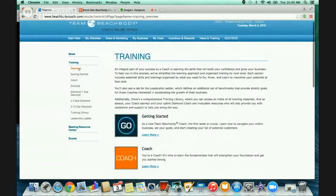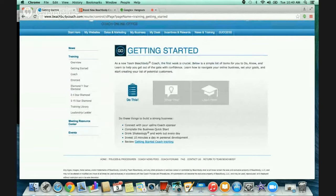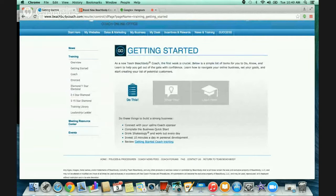Here's the overview of the training. We have the overview, getting started, coach, emerald, diamond, one star, two to four star, five star, training library, and leadership ladder. As a brand new coach, you're going to click on the getting started link. It says do these things to build a strong business: connect with your upline coach sponsor. If you're my coach, we've already talked about how to get started. Next you want to complete your business quick start, which is in the getting started coach training link. I also send it to my brand new coaches.